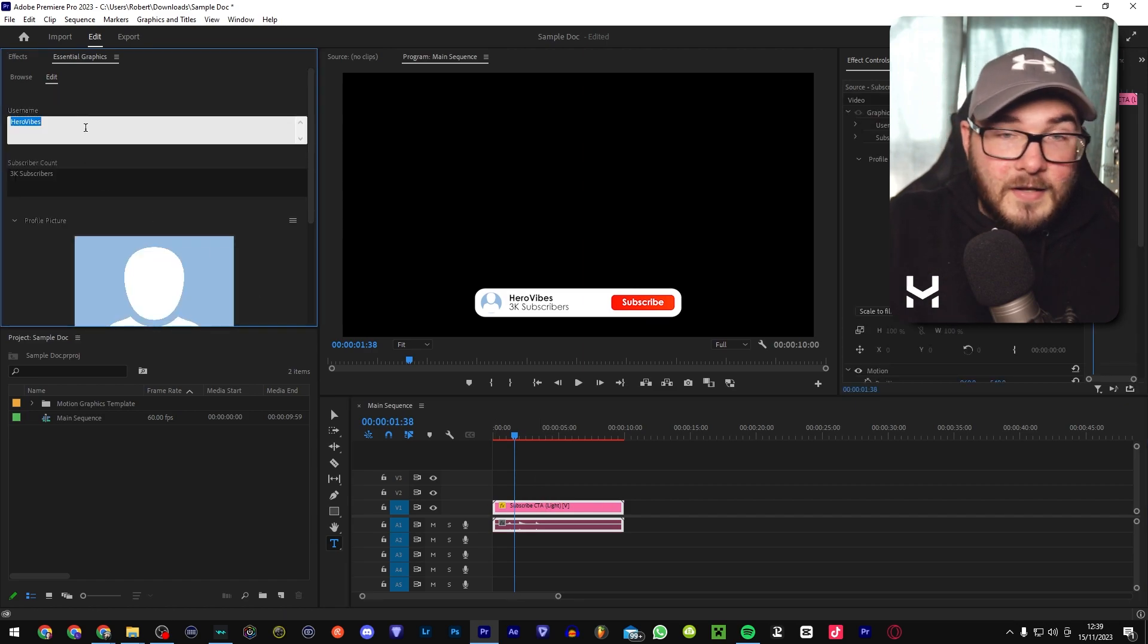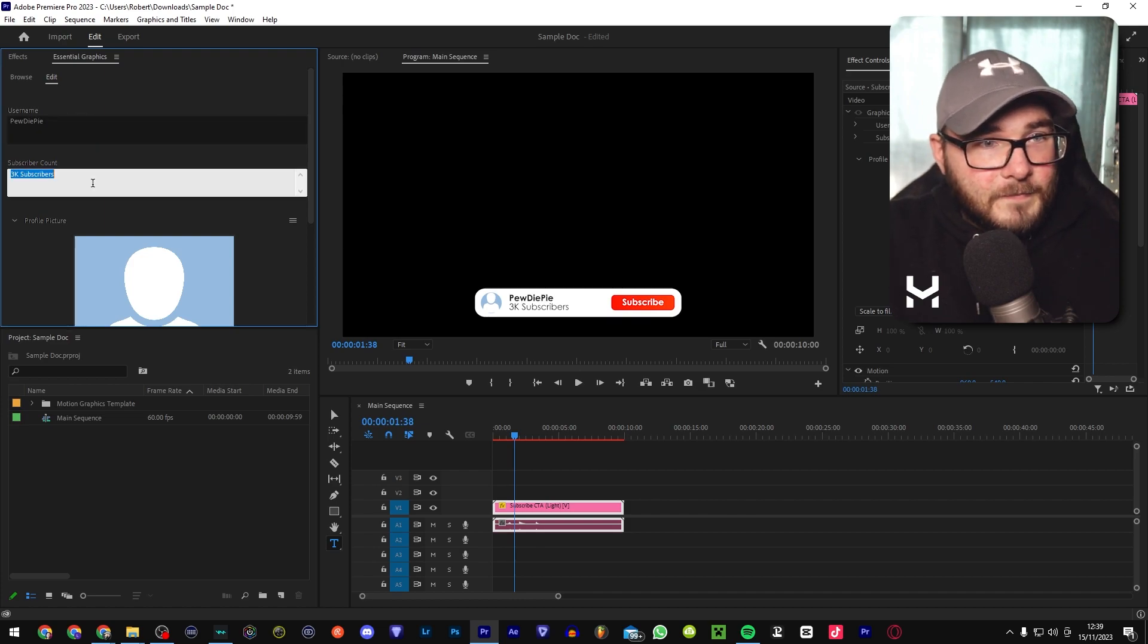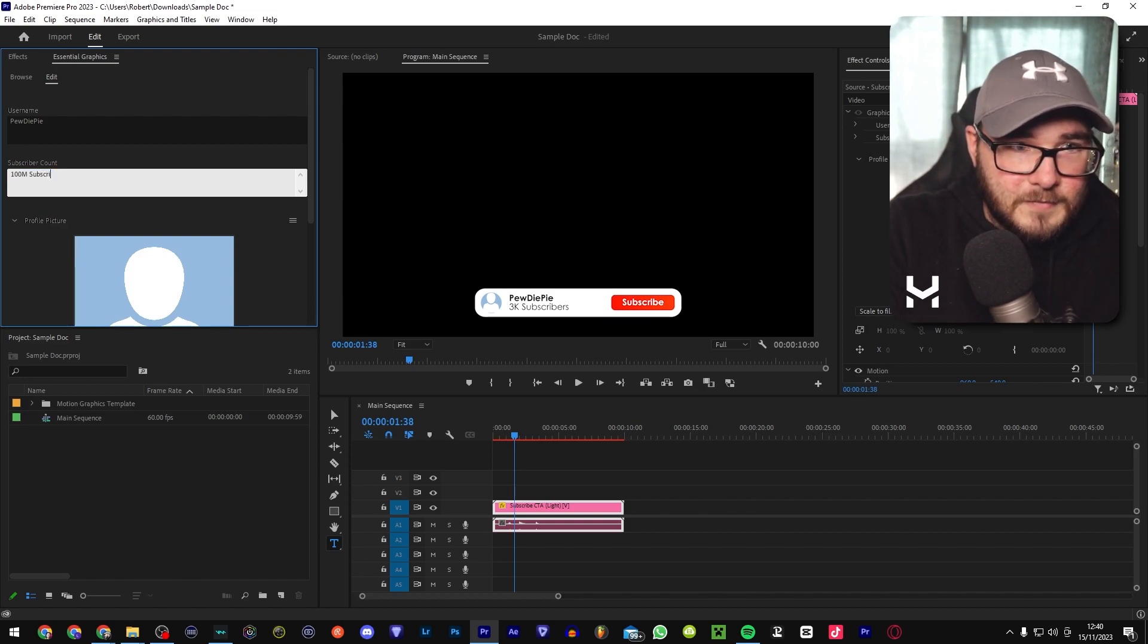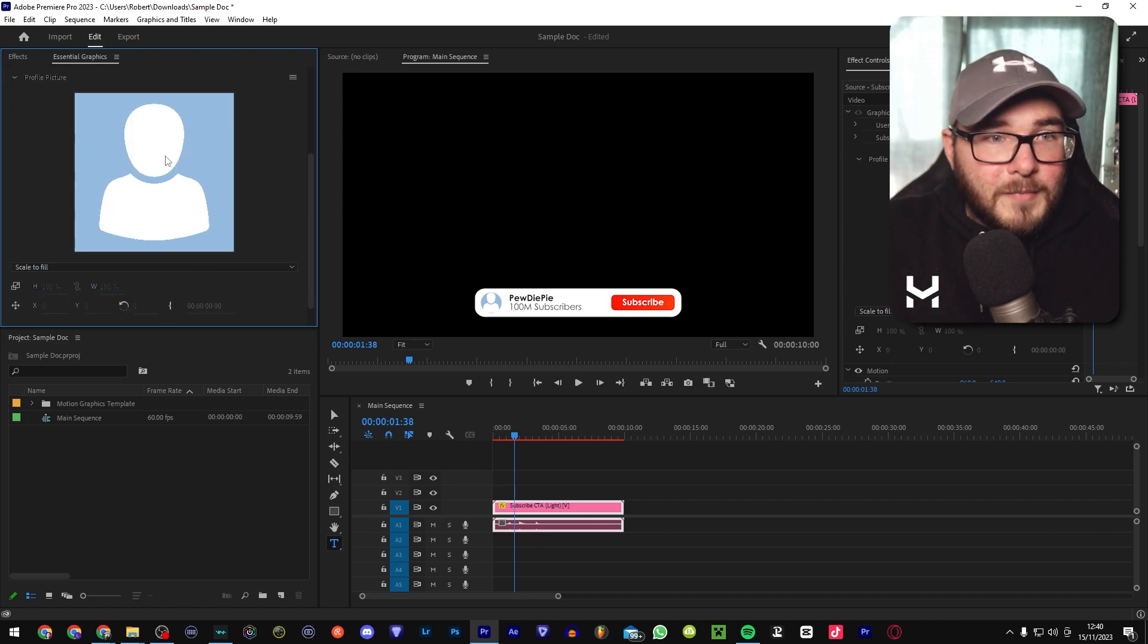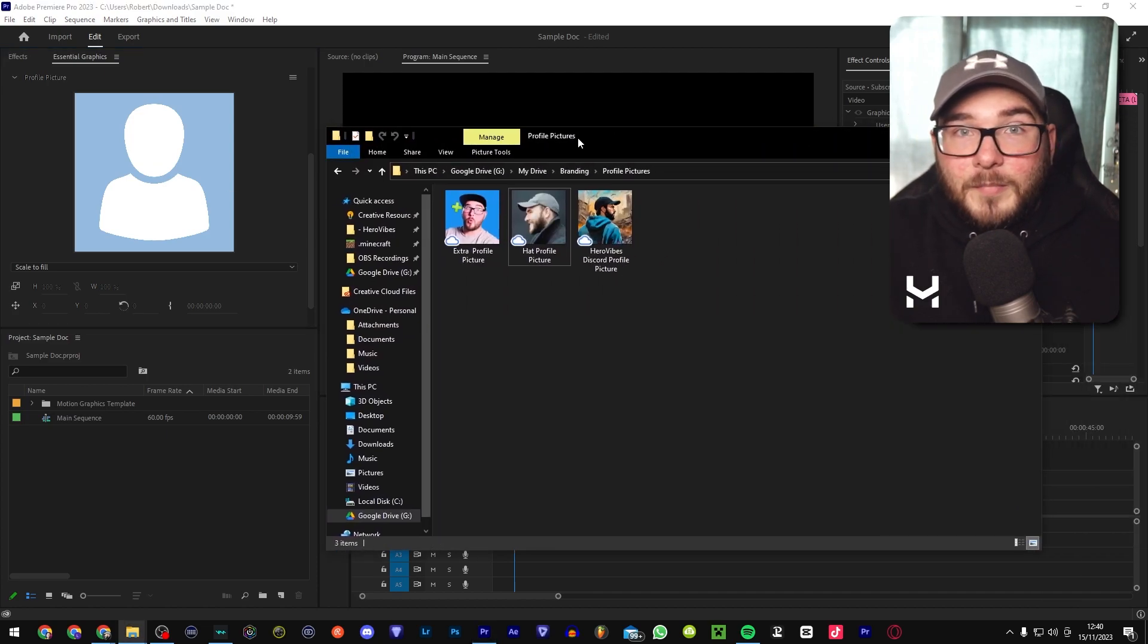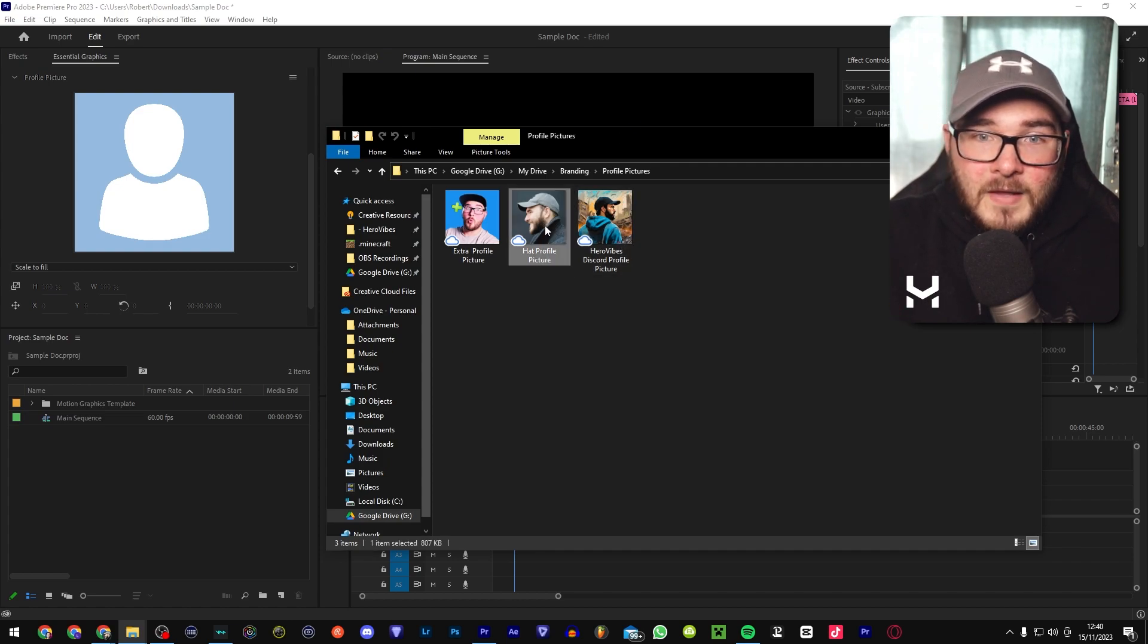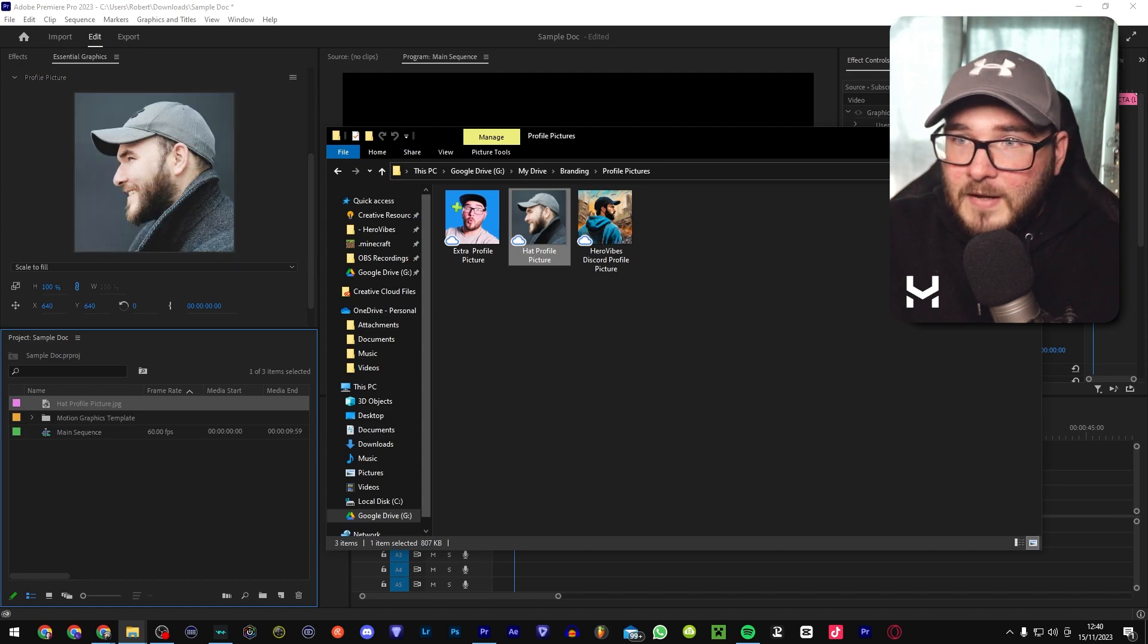And you can then go in and customize the username. So in this case, we could change it to PewDiePie. And 100 million subscribers, of course, customize this to whatever you'd like. And then for the profile picture, you may notice there's no option to select anything. So what we're going to want to do is grab a profile picture from your social media, your Twitter, whatever, or if you have one laying around on your computer, just click, drag, and voila.